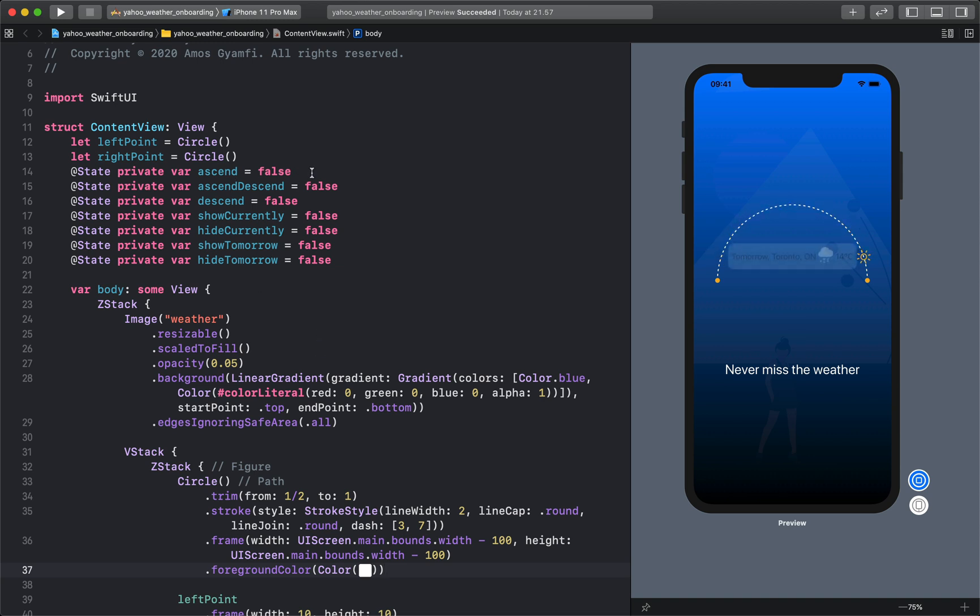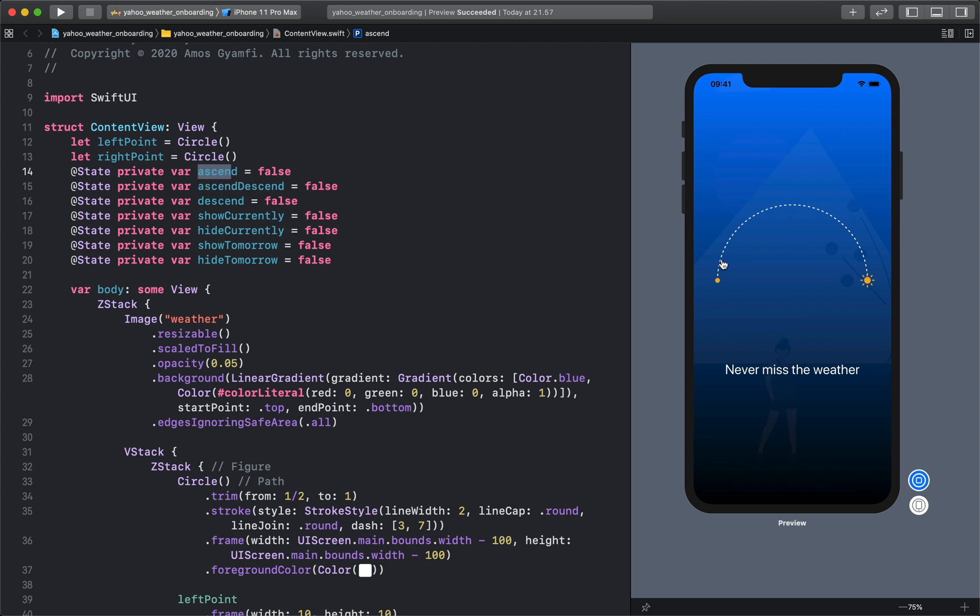From this code you can see the animation consists of several state variables. First we have the ascend that animates the sun from point zero to this point. There is also ascend and descend which animates the sun from this point to that point.